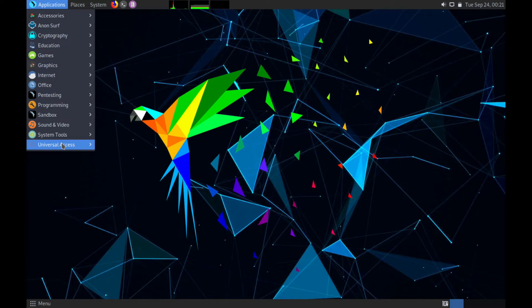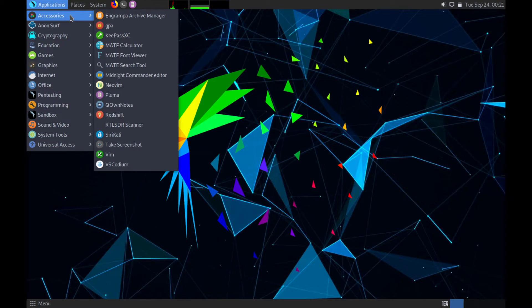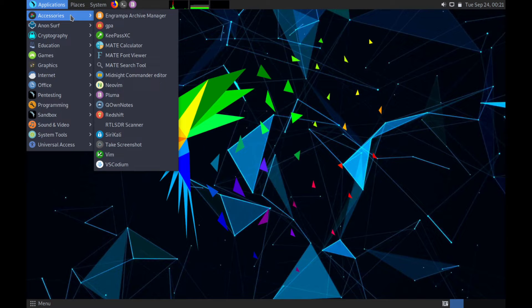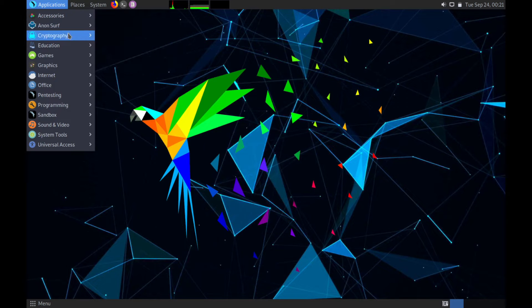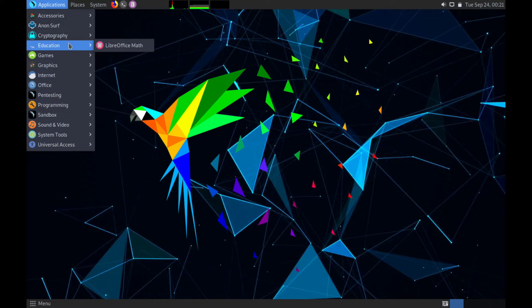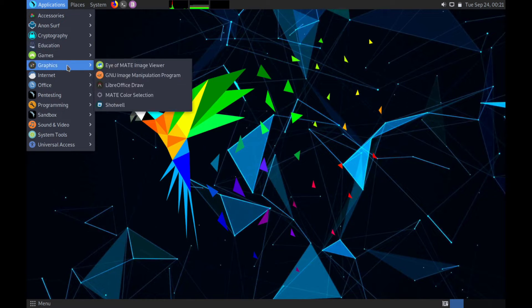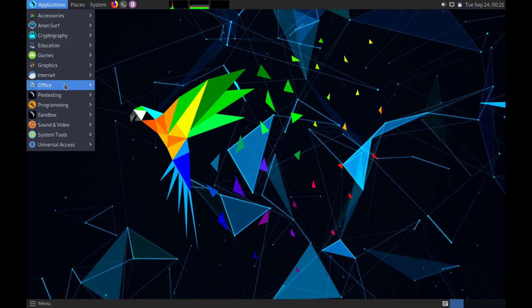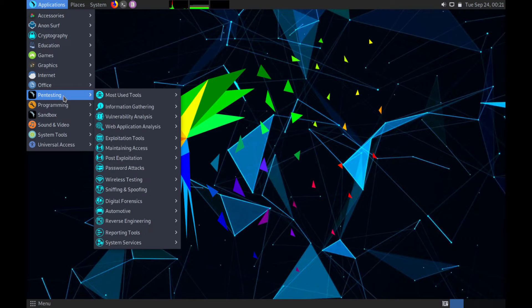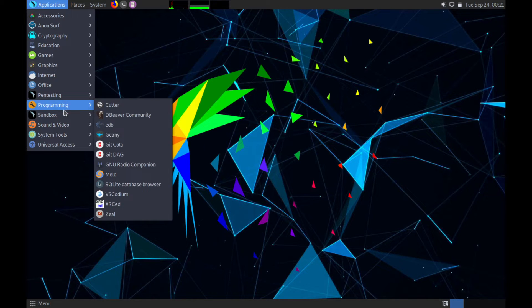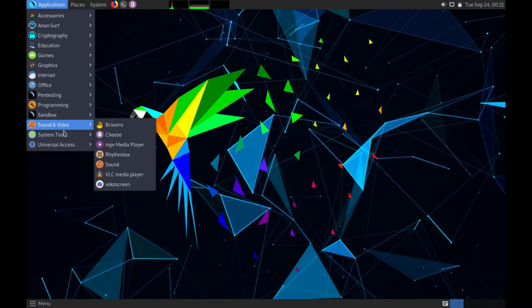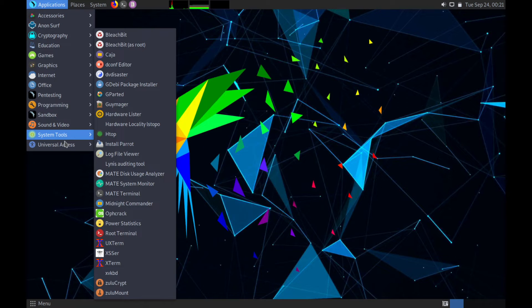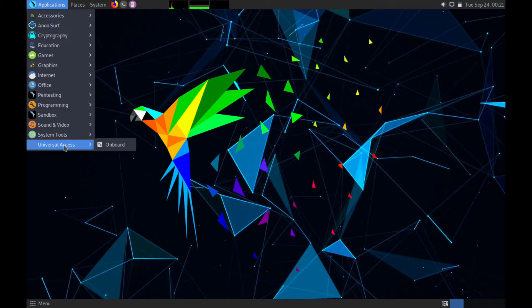You can see I'm going through here and let's just go through some of these categories here. They have accessories, onsurf, cryptography, education, games, graphics, internet, office, pen testing, programming, sandboxes, sound and video, system tools, and universal access.